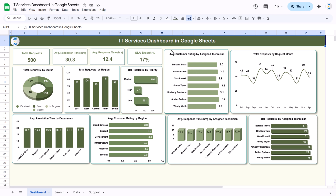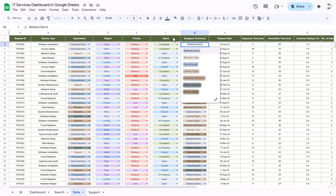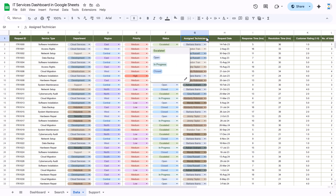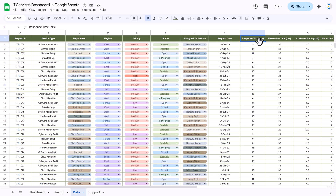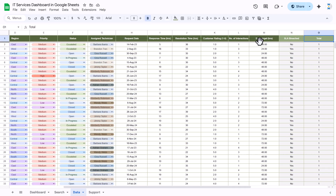This is the dashboard page. Let me show you the data also. Here we have request ID, service type, department, region, priority, status, assigned technician name — these are all dropdowns, you can change the value from the dropdown. Then we have request date, response time in hours, resolution time in hours, customer rating which is one to five, number of interactions, and then we have SLA target in hours.